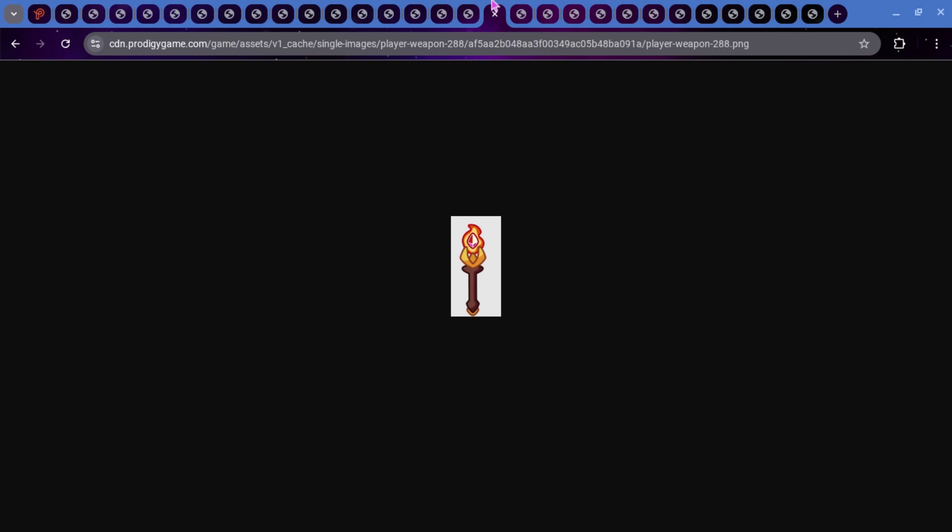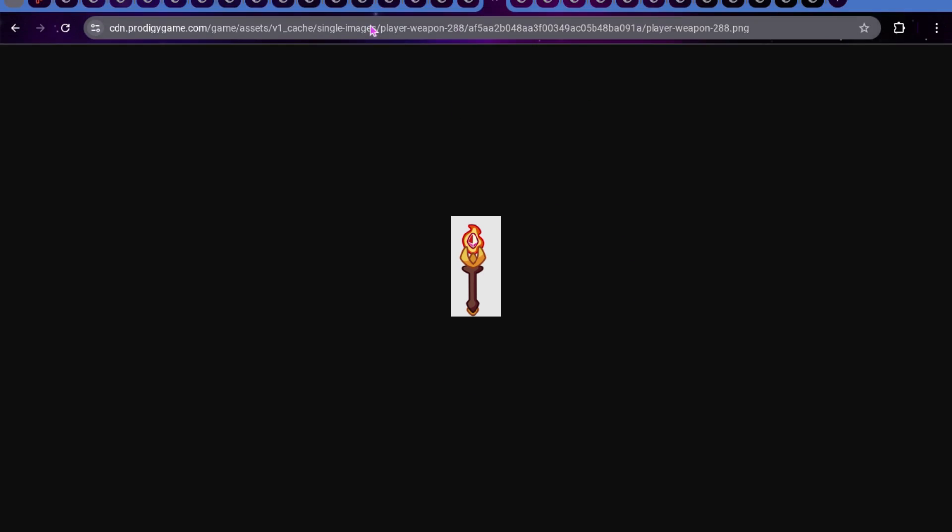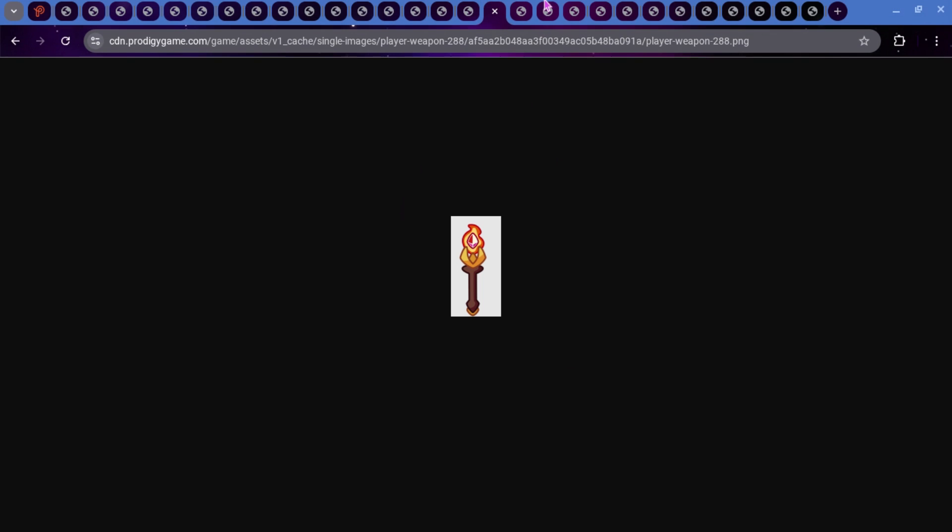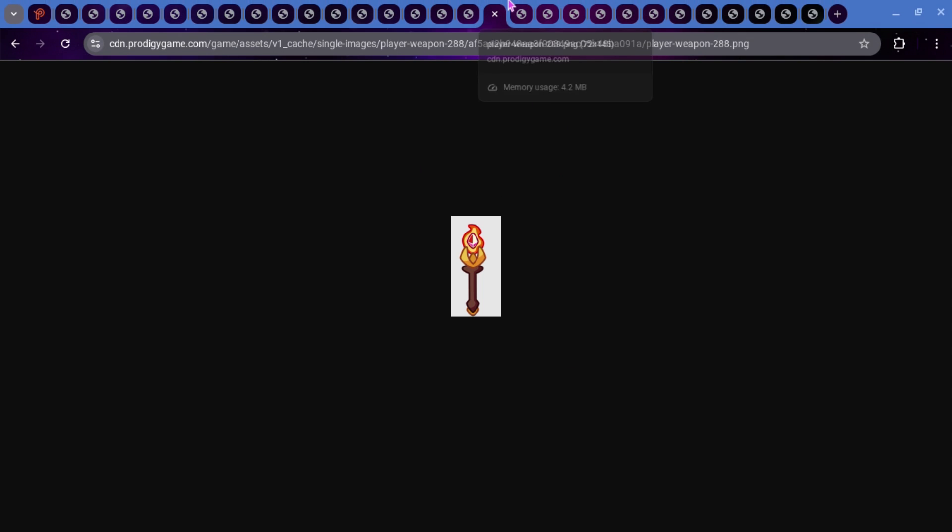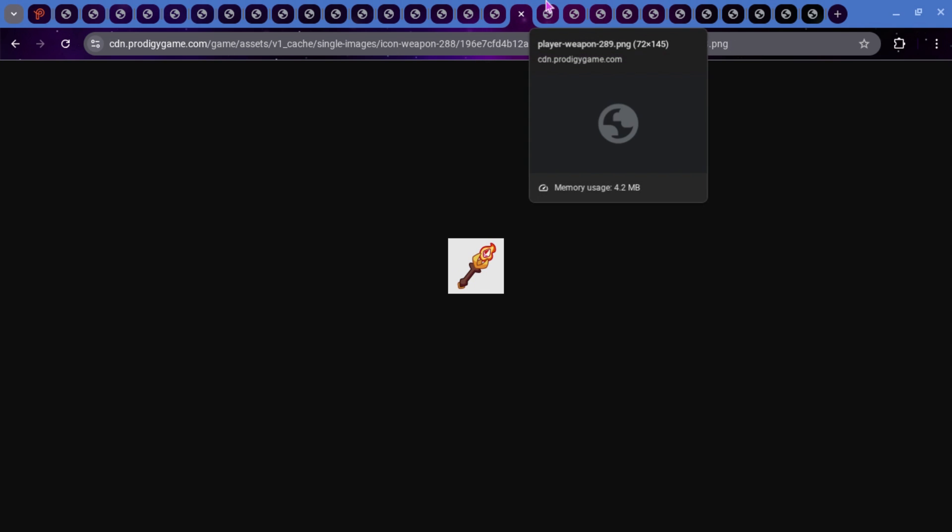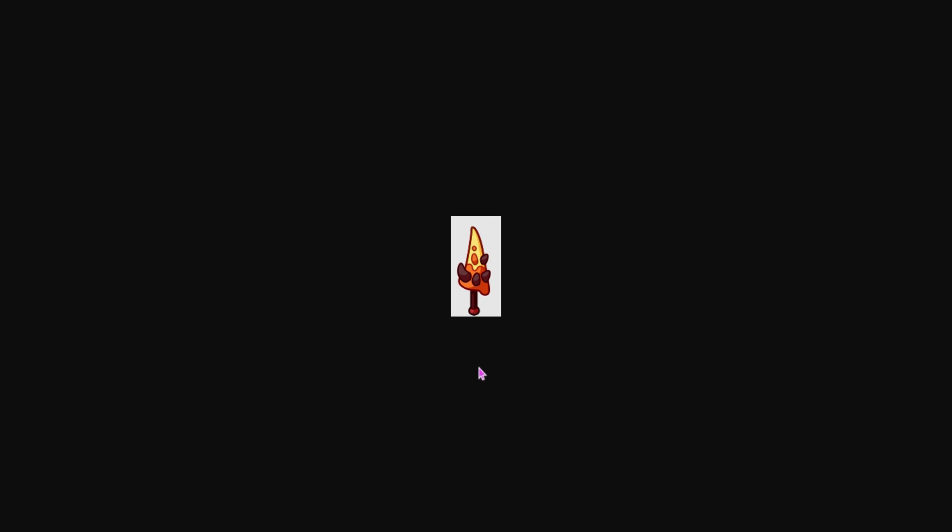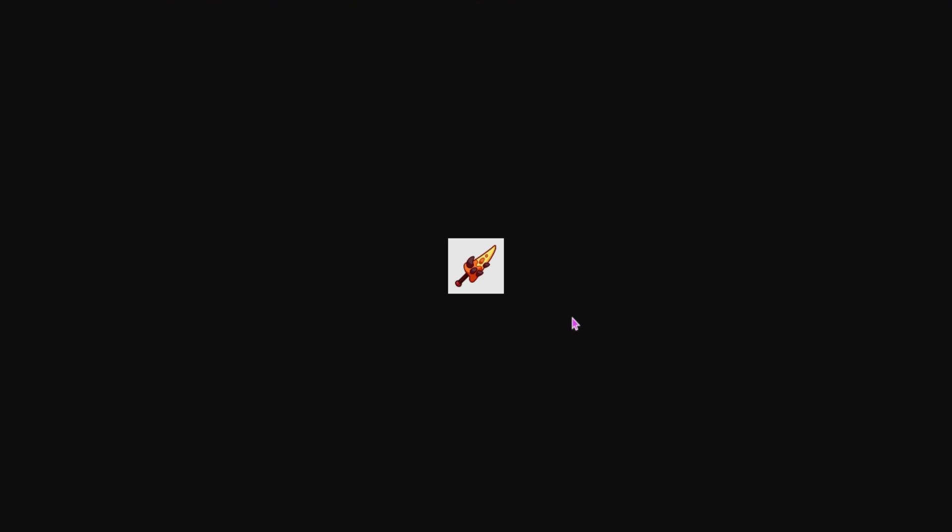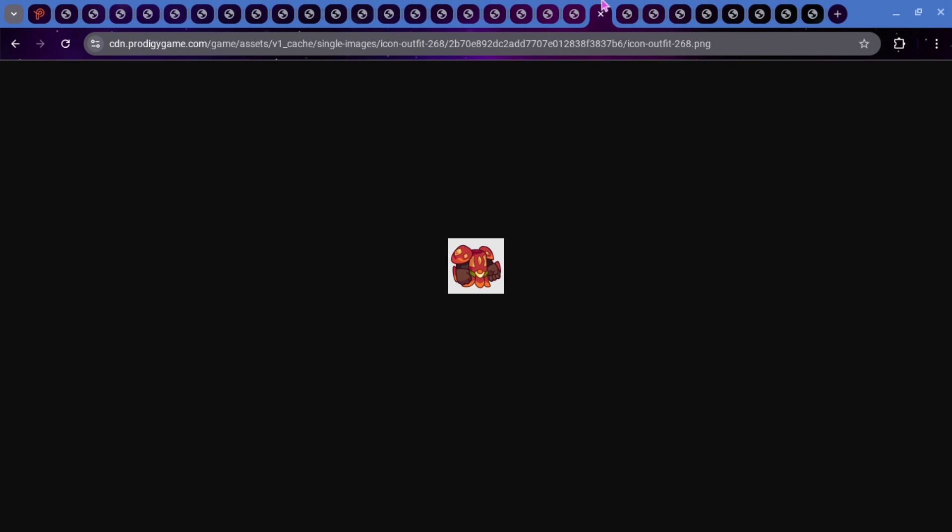Moving on to the wands. This is Player Weapon 288. I'm going to show the icons for these ones. This is the icon for it. And then we also have Player Weapon 289, which this one looks a lot cooler than the previous one that we saw. And this is the icon for it.